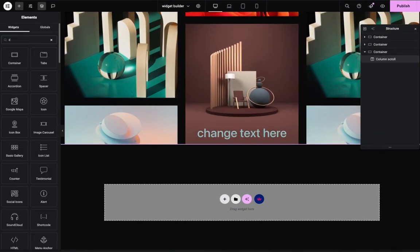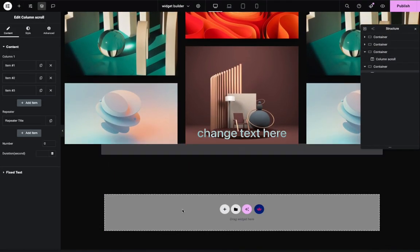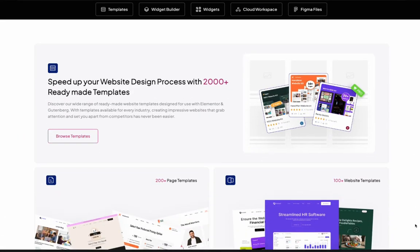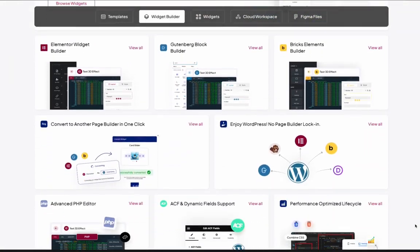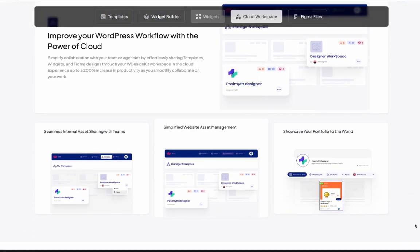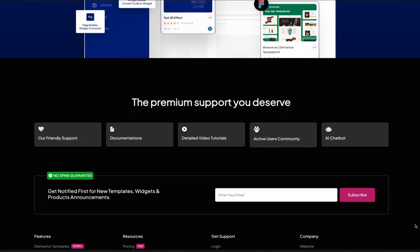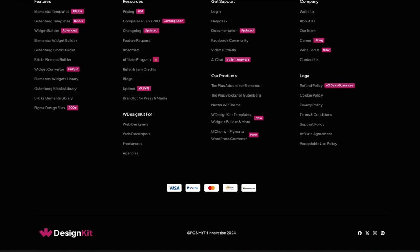Today we're doing something we haven't done before on the channel: building a widget — like you would in Elementor where you just click on it in the editor and it's added to your page. This is super useful because it's time-saving and keeps your page super neat, so you don't have to add any HTML widgets. For this we're going to be using W Design Kit, an all-in-one solution with widget builders, widget converters, templates, and so much more.